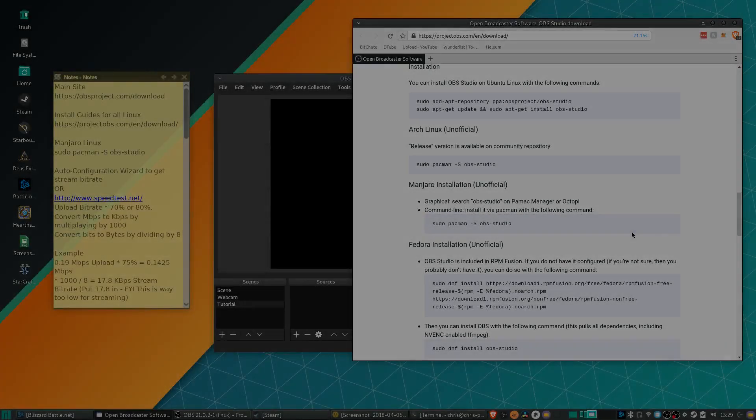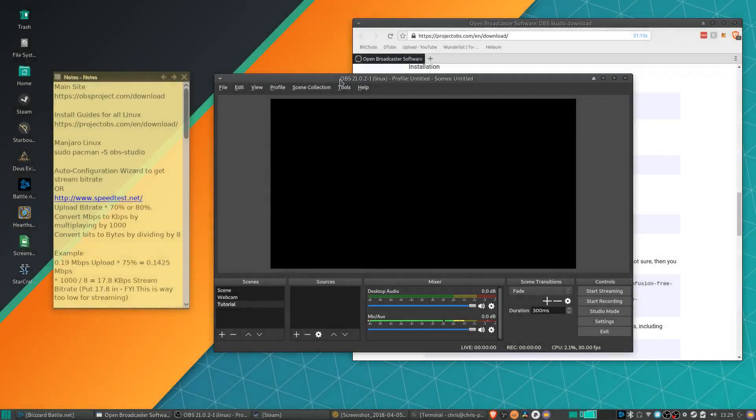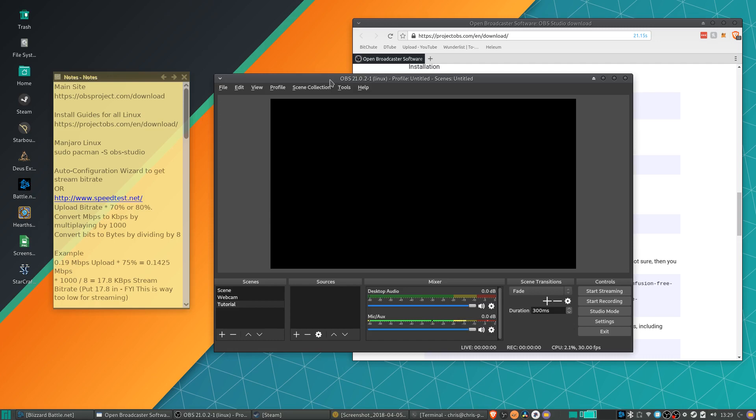Hello everybody, Chris here and in this video I'm going to be showing you guys how to install and use OBS inside of Linux.